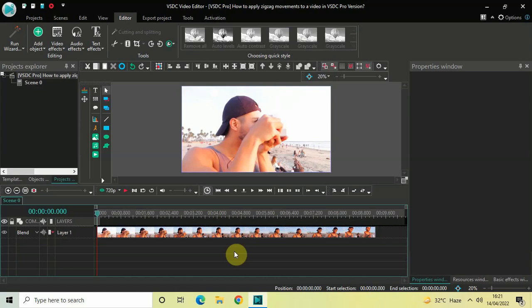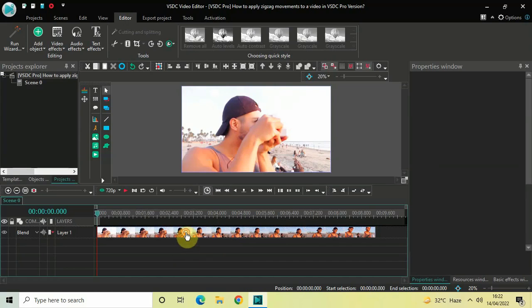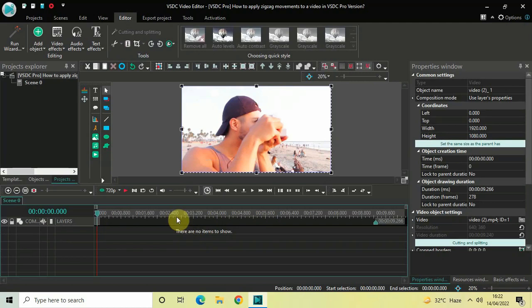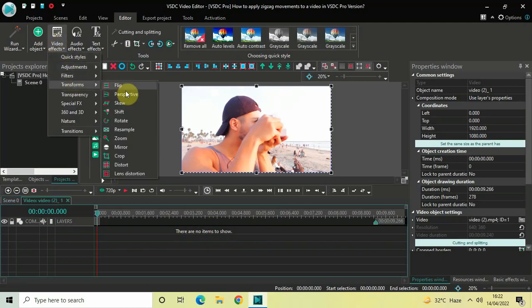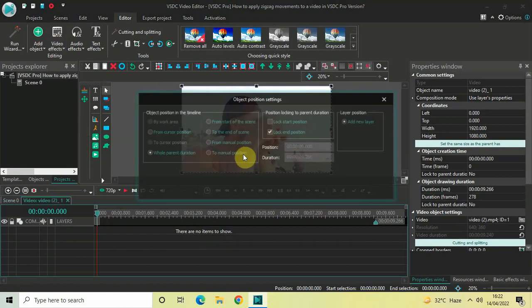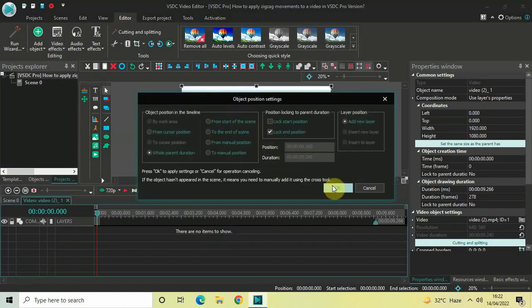To demonstrate this, I've already imported a demo video in the editor — this is my demo video right here. The first thing you need to do is double-click on your video, then go to Video Effects, go to Transforms, select Shift, and click OK.